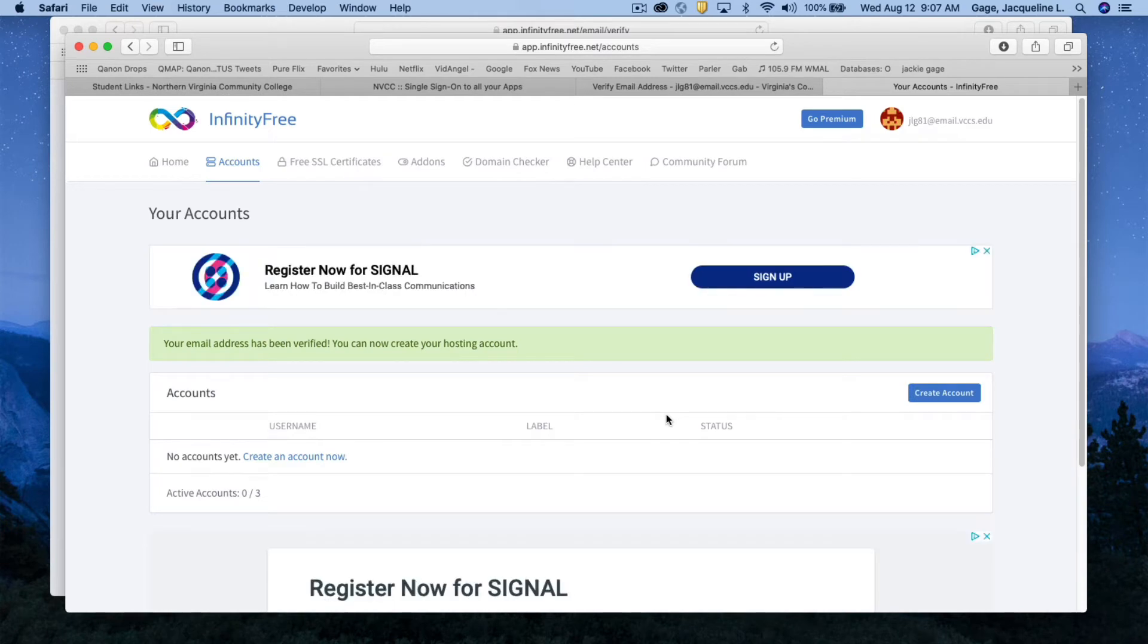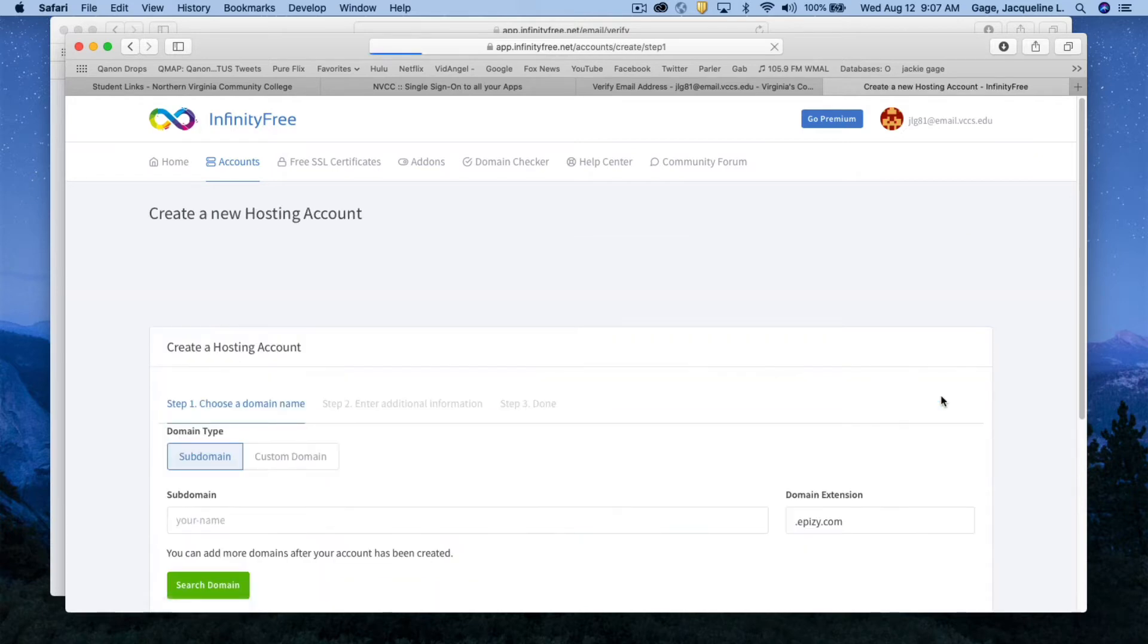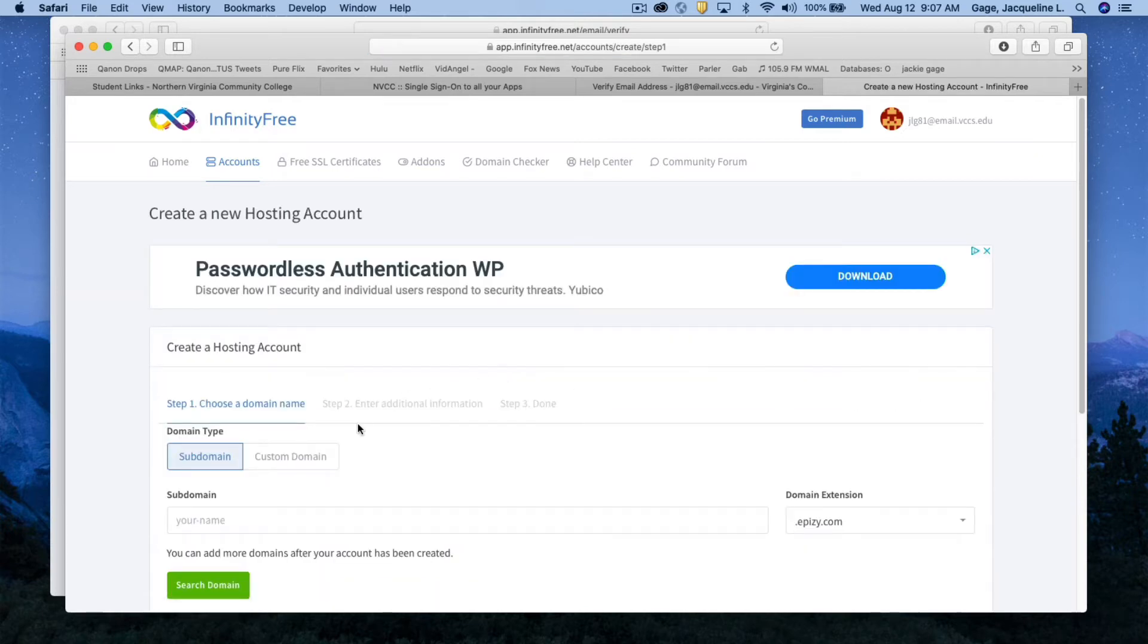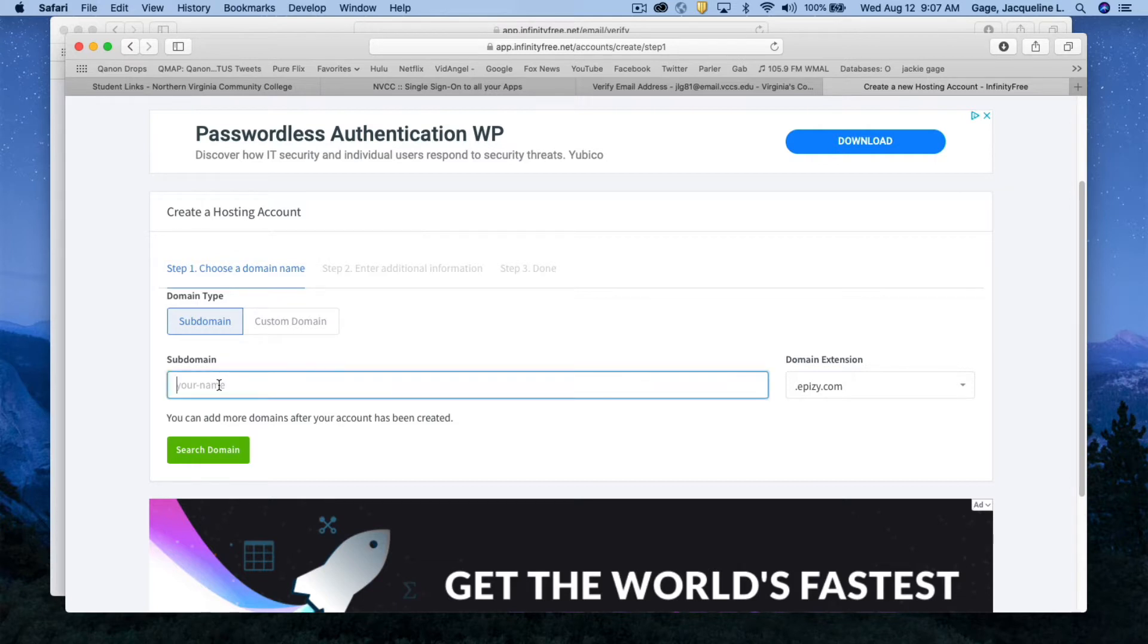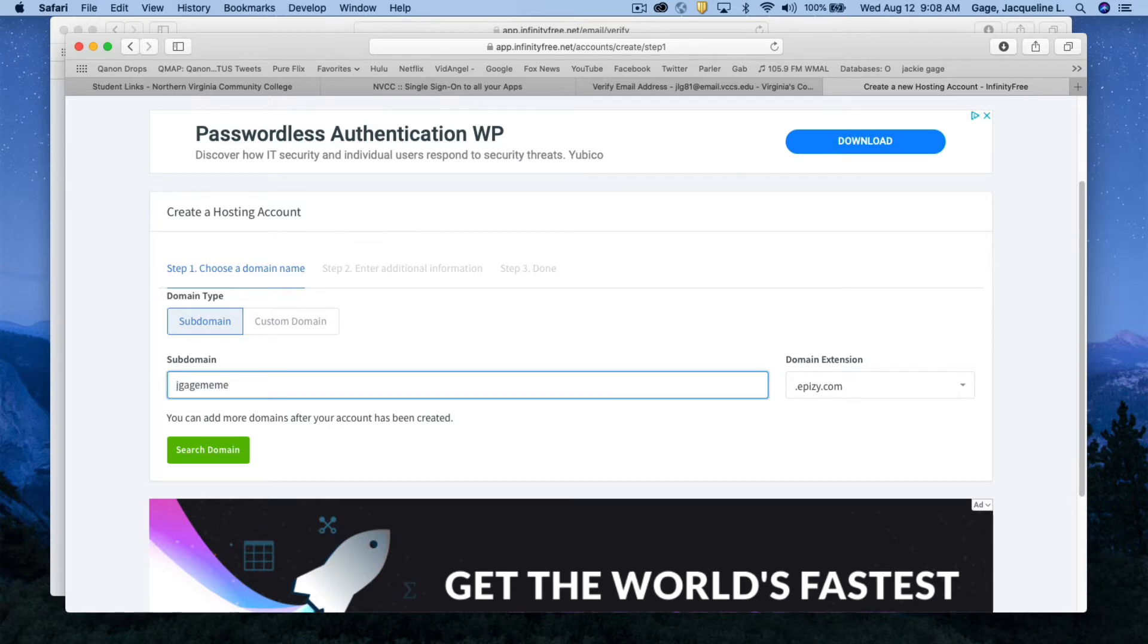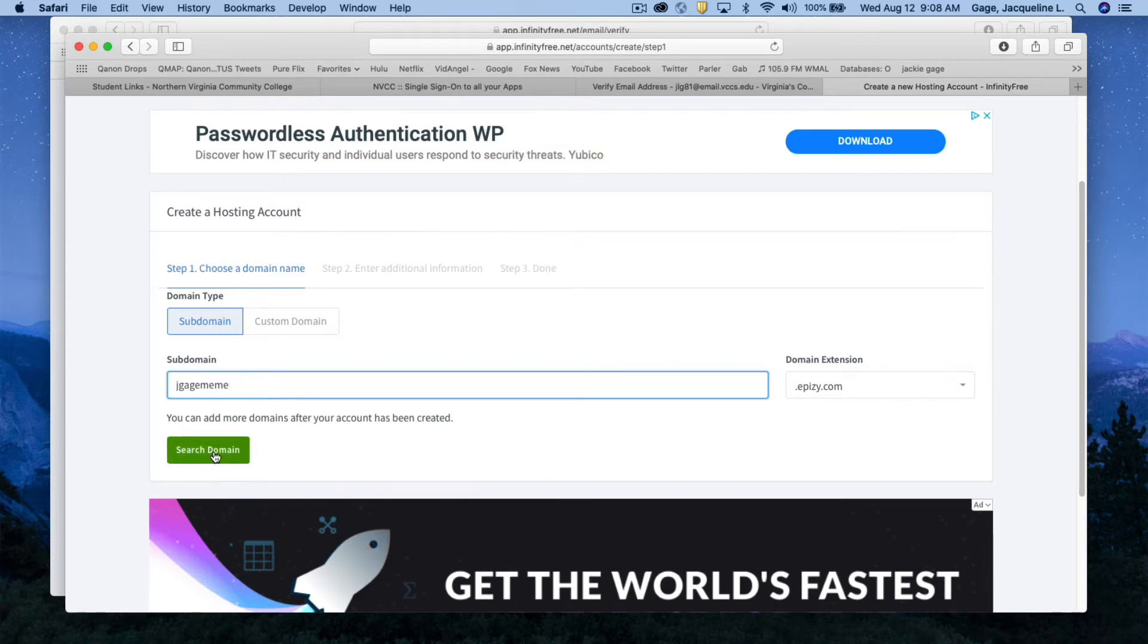It's going to log you into infinityfree. Next, you're going to create an account. You're going to go down to the subdomain area and you're going to put a name in there. Type in your first initial and last name and a number if you need it. I need to know what your first and last name is to identify that you are in this class. Then hit search domain.